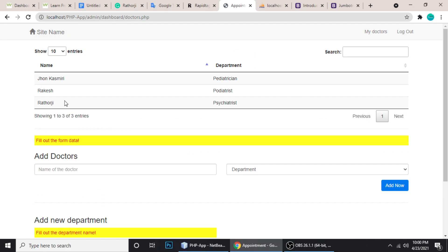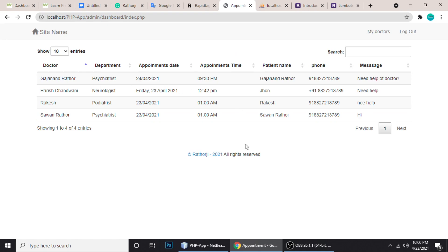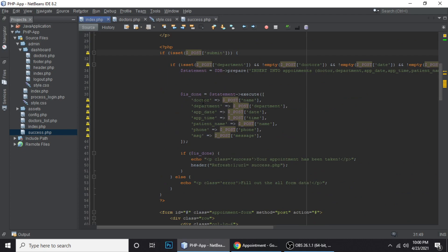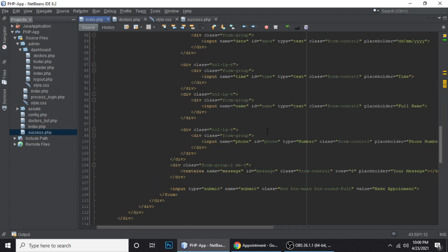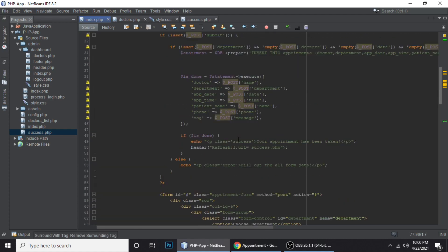There is a problem — the patient and doctor name appear to be the same. Let me check the code. Okay, here is the doctor's name and here is the patient's name. So the patient name is here, and the doctor is this doctor. Let me put the doctor name so it will come here correctly.